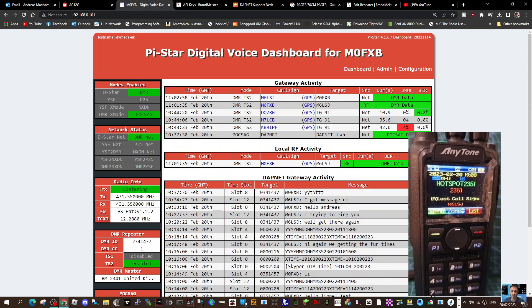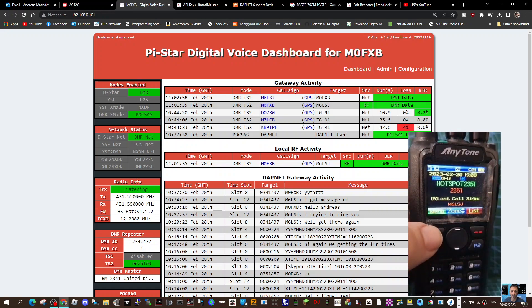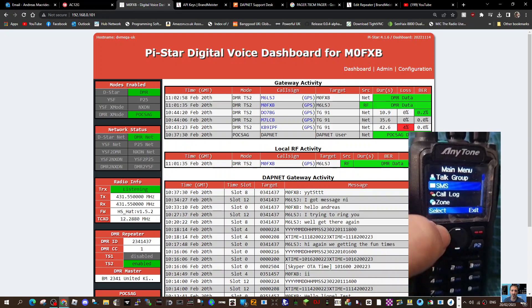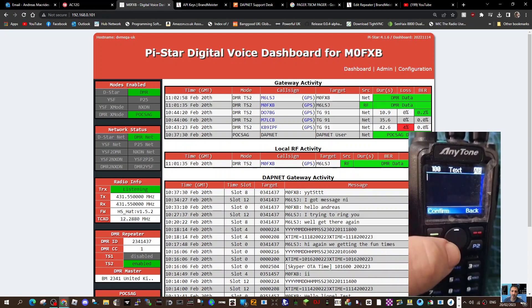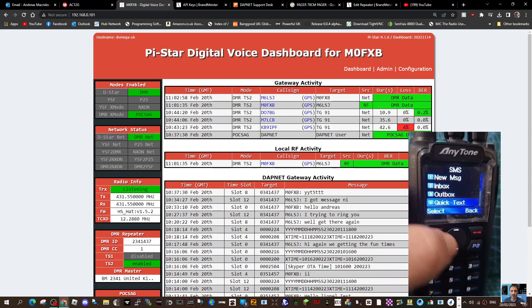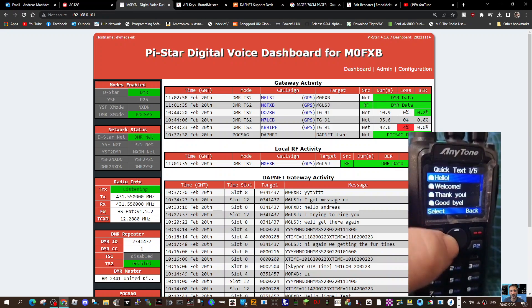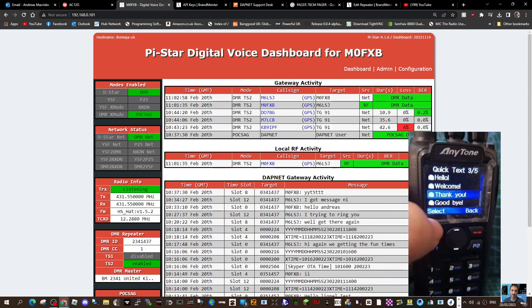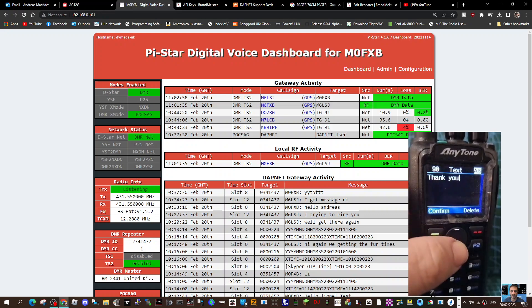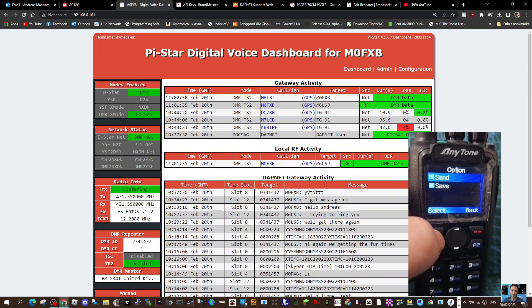We make sure we're on the same talk group, which is 2351 at the moment, using DMR. Then we go to menu, go down to SMS new message. We'll go down to quick text, select one which is here, thank you, confirm send.